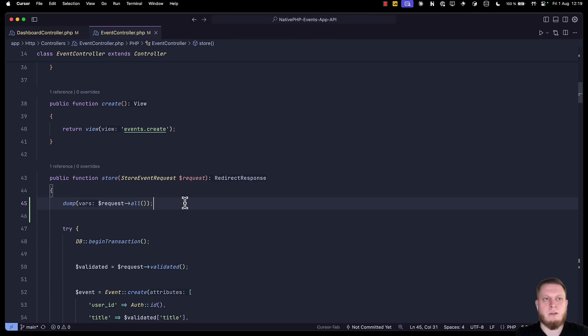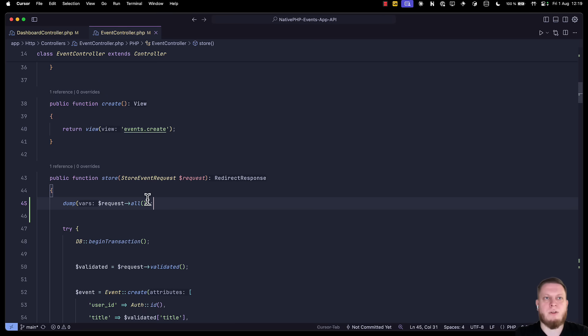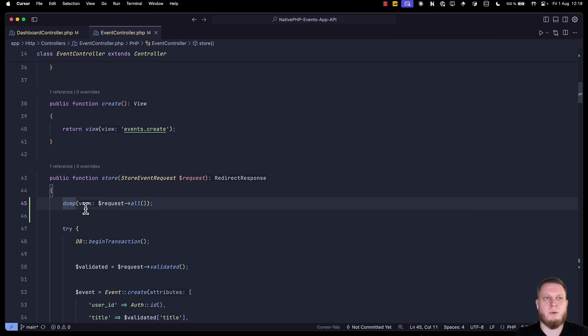Now, that said, it still has its unique use cases. For example, we have our event controller and the store method. When storing an event, we want to dump all of the request information on the screen to see that it's correct. This is all fine, and this is typically how it's done. You can even have dump or dd, but this will interrupt your request, or the information will not be visible.